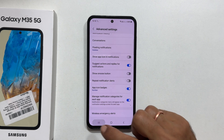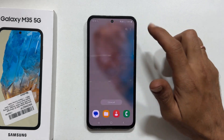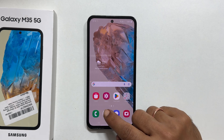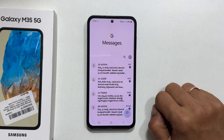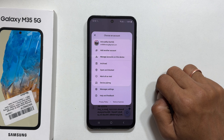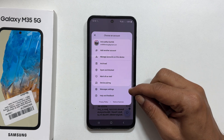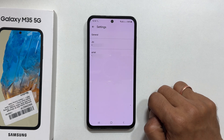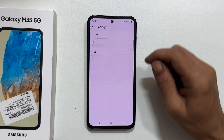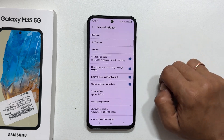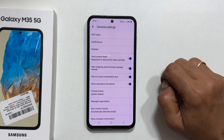You can exit the settings page. Now, let us open the messages app. Tap on your profile icon. Select messages settings. Go to general. Then choose notifications.